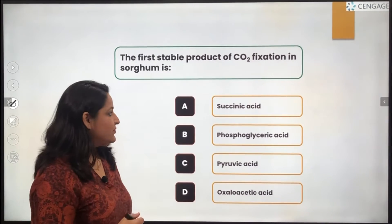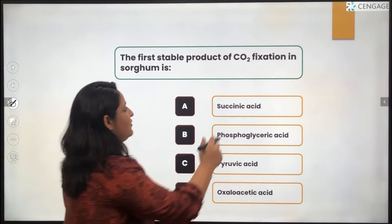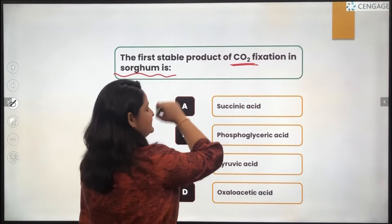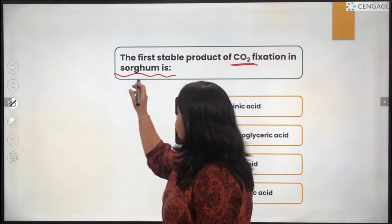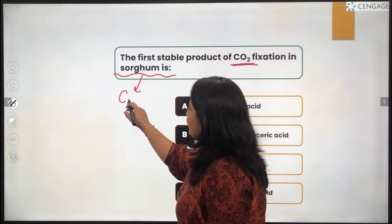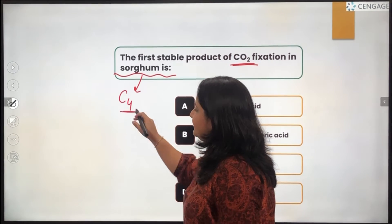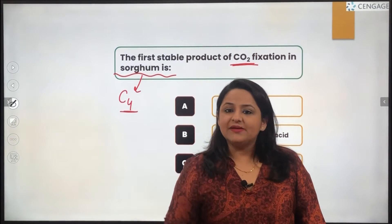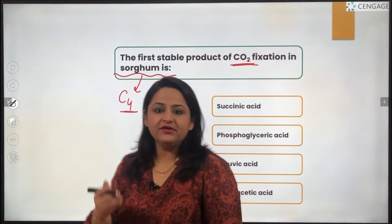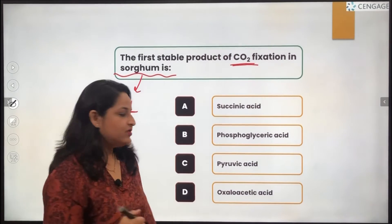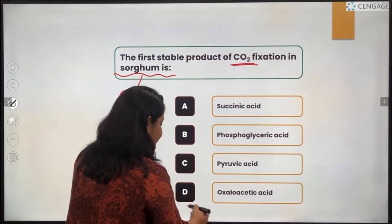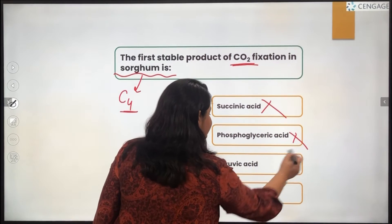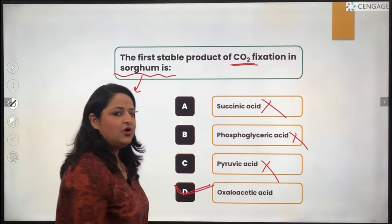The next question says the first stable product of carbon dioxide fixation in sorghum is? We know sorghum is a plant which shows the C4 pathway, found in dry areas. In organisms which show this type of pathway, the very first stable product is OAA, that is oxaloacetic acid. So the answer is D. Succinic acid, phosphoglyceric acid, and pyruvic acid do not play a role here.